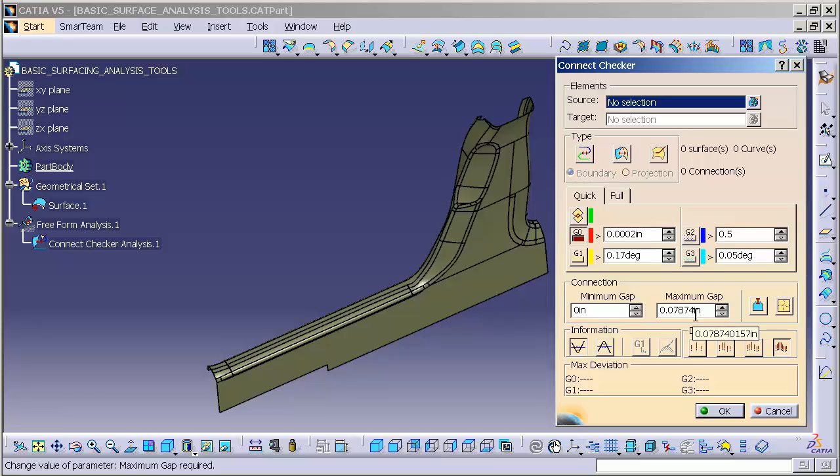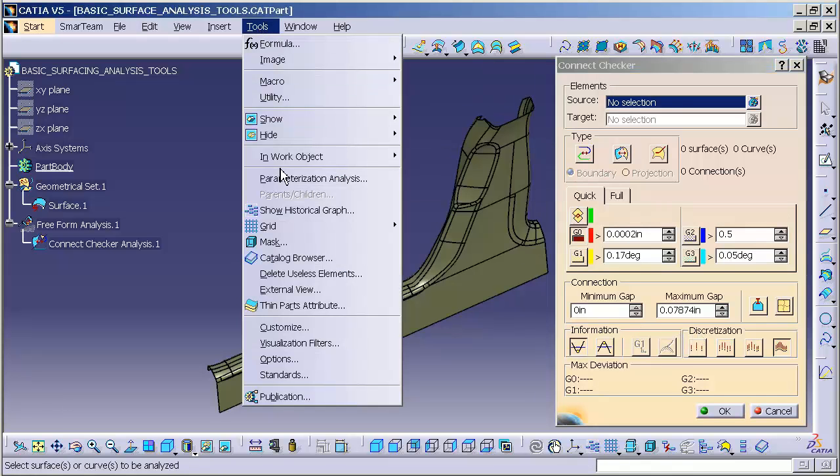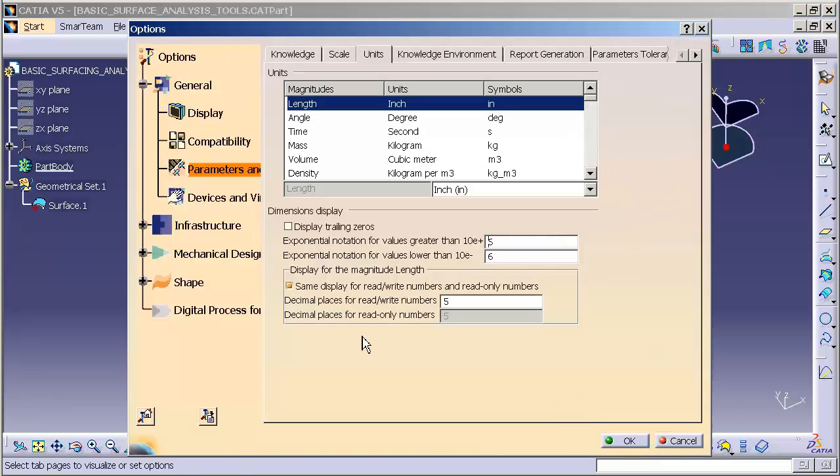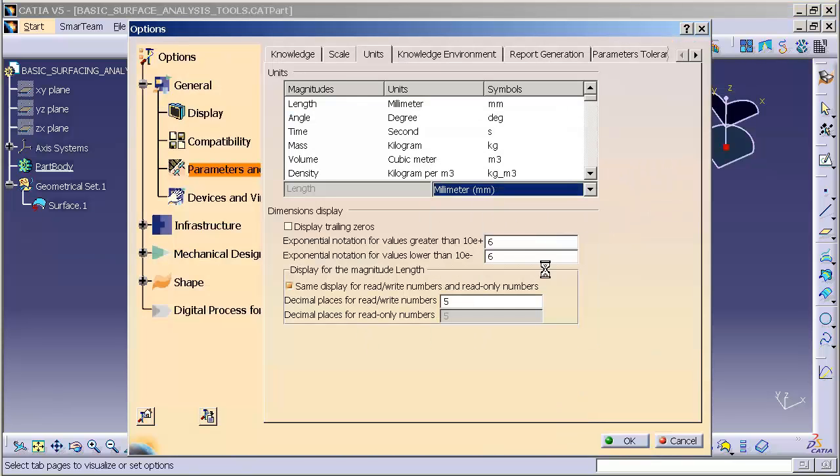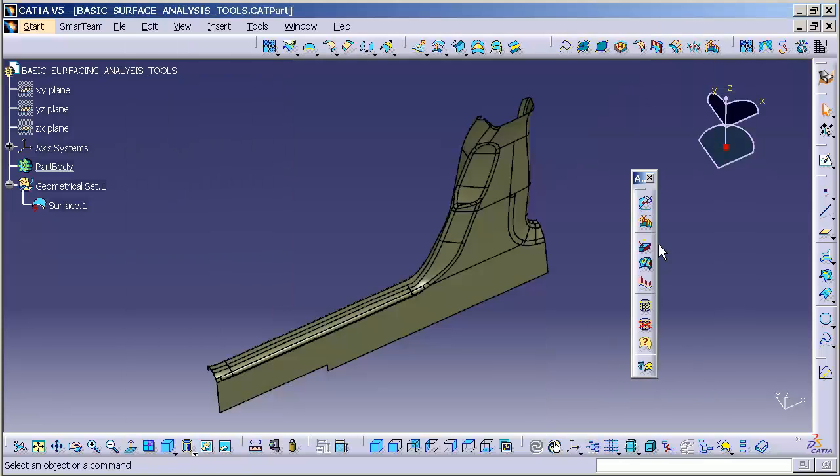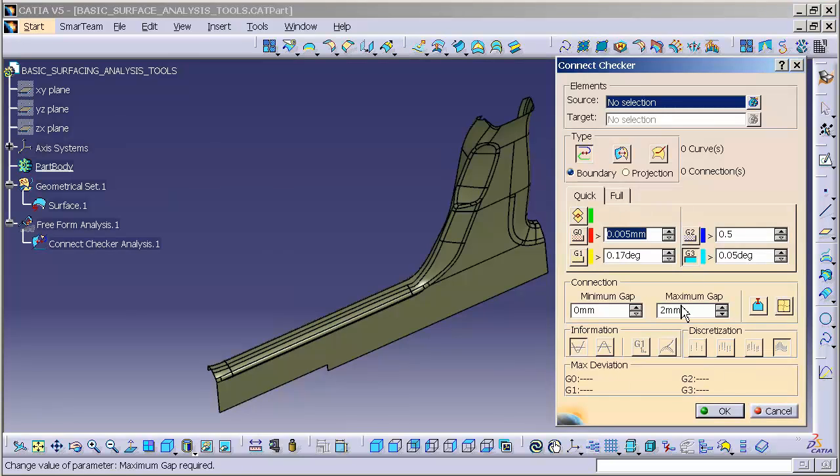If this were in millimeters, my gap would be different. Let me change that now. Go to Tools, Options, and switch to millimeters. Going back to my Connect Checker, you can see my maximum gap is now set to two millimeters.